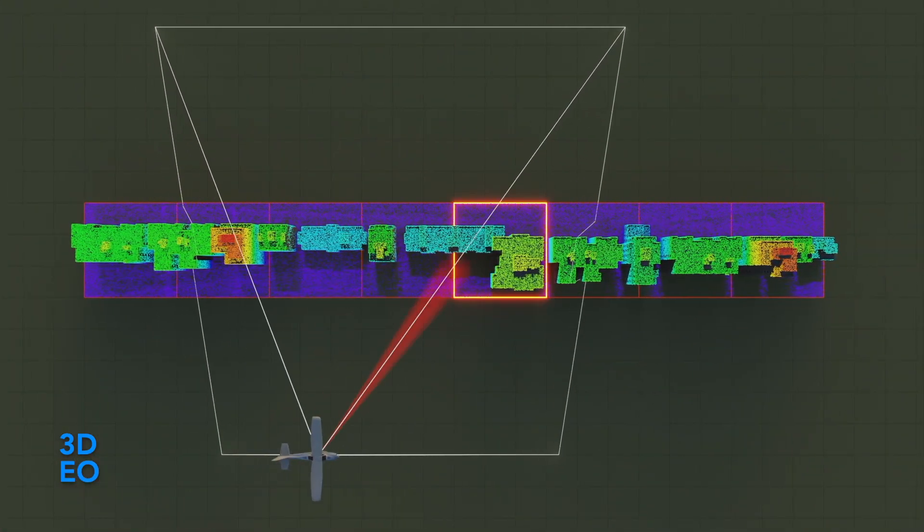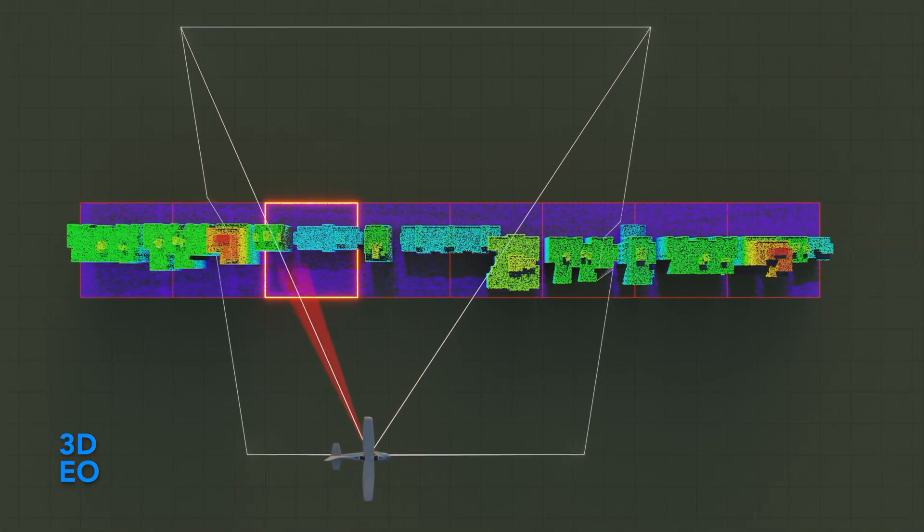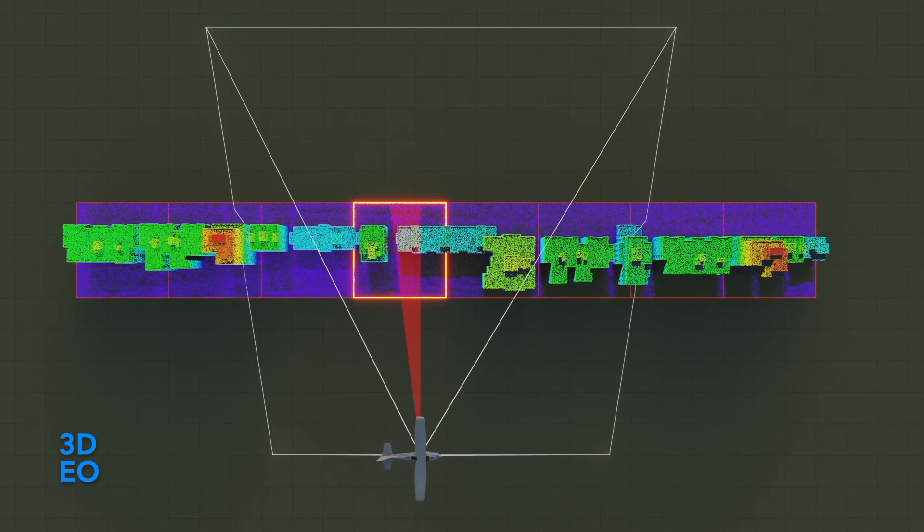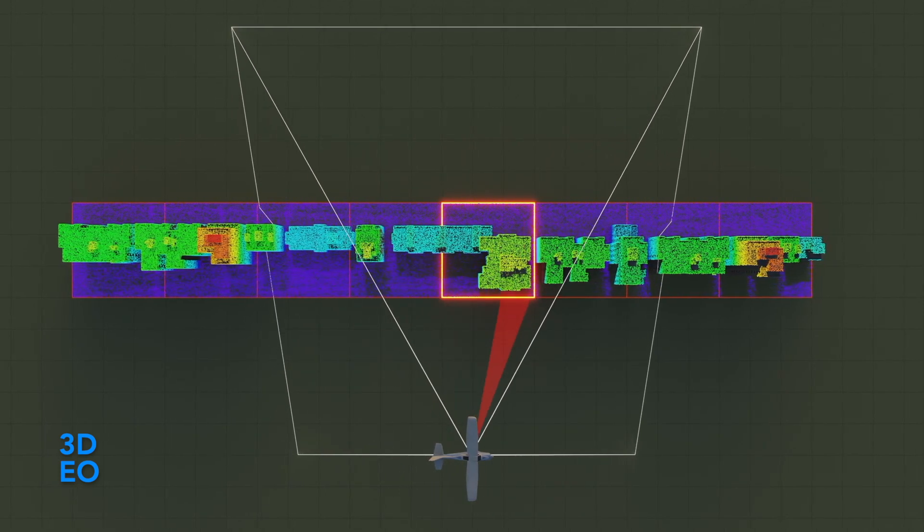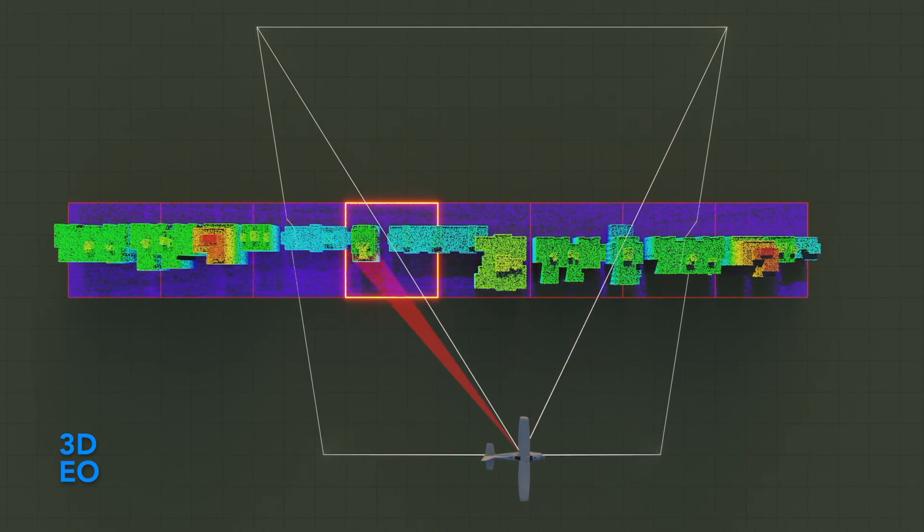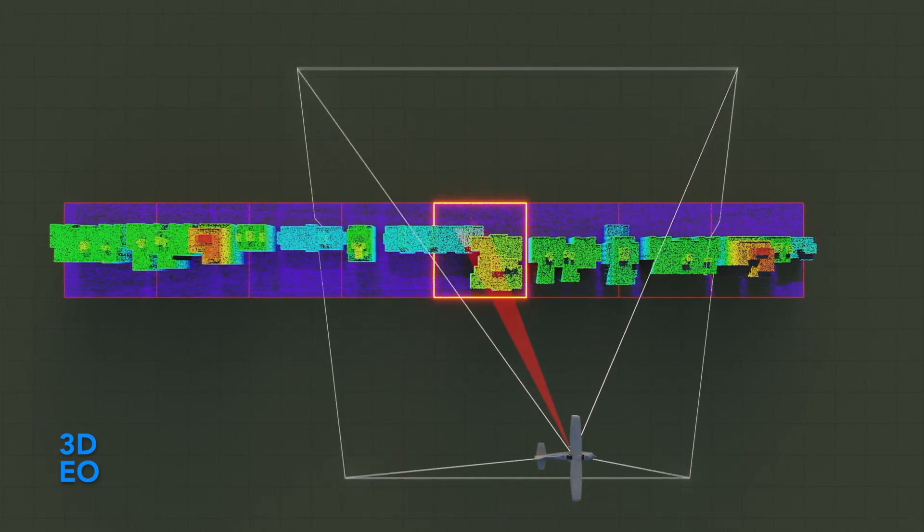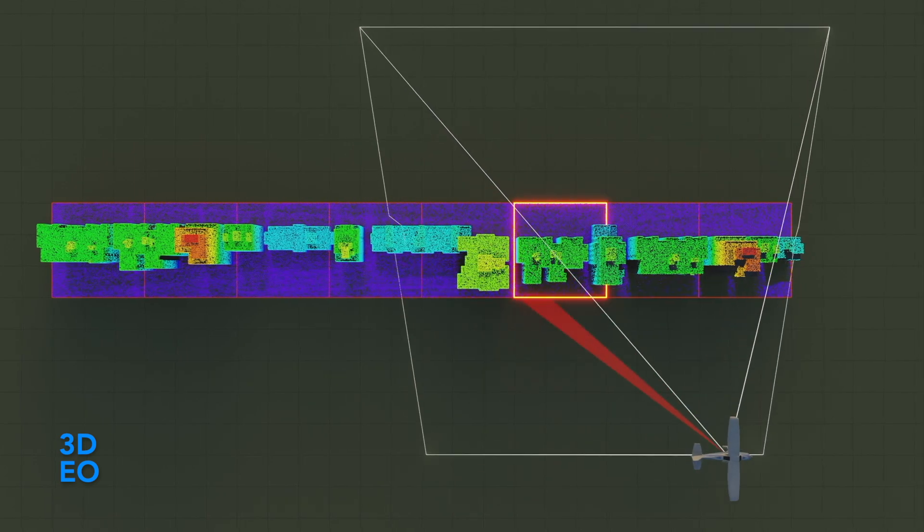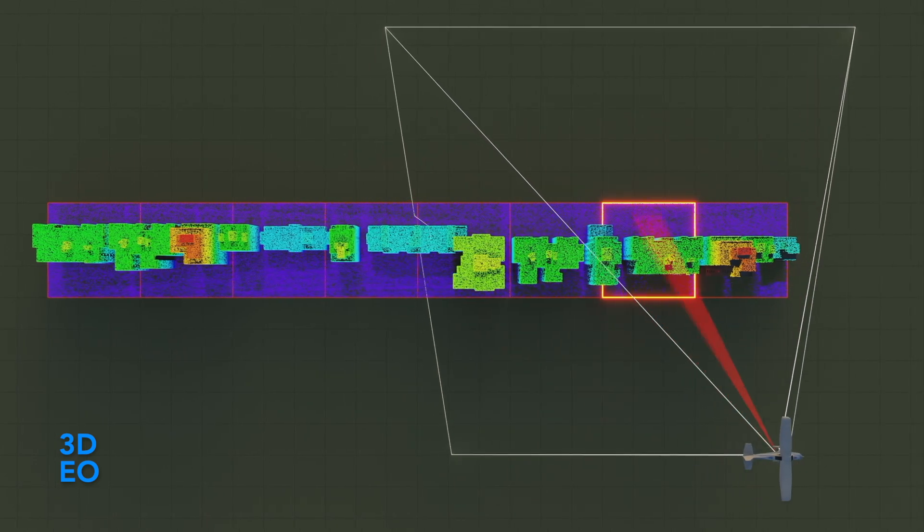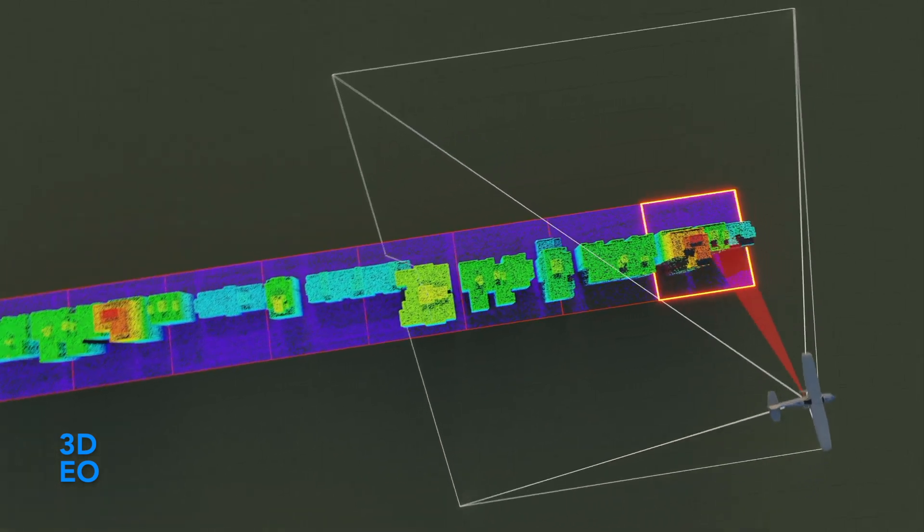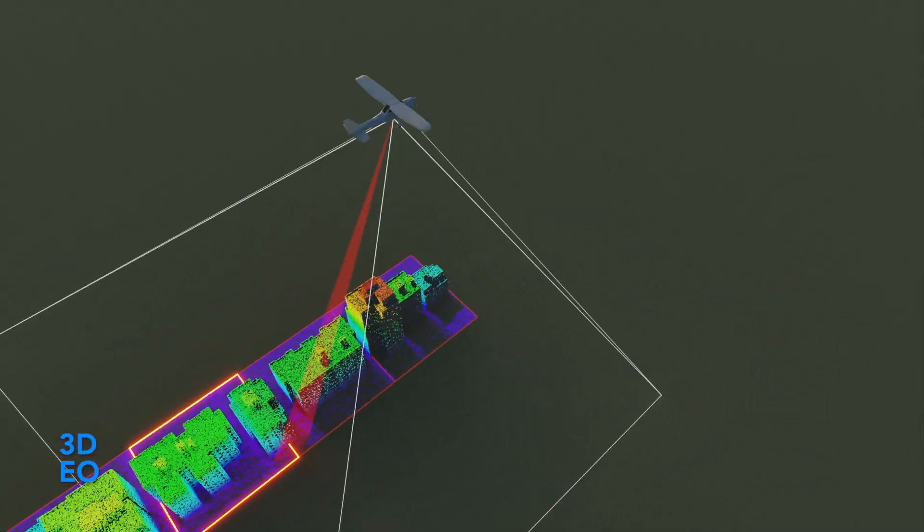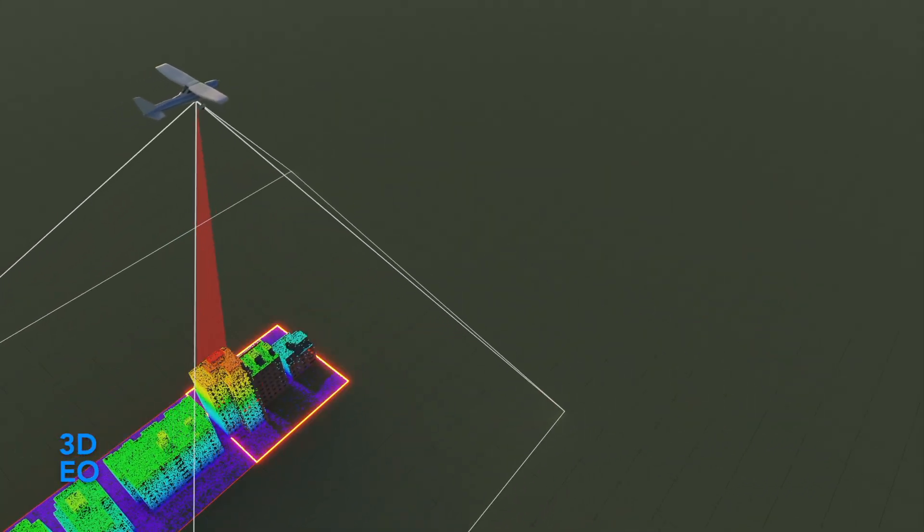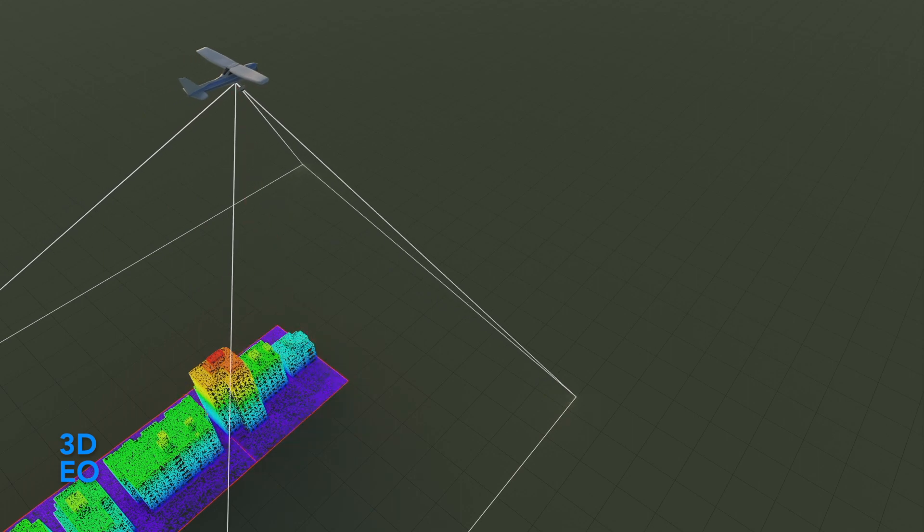One thing that's cool is that as the aircraft might wiggle around with roll, pitch, or heading variations, we continue to scan pointing just at the polygon that we were interested in, correcting for those variations.